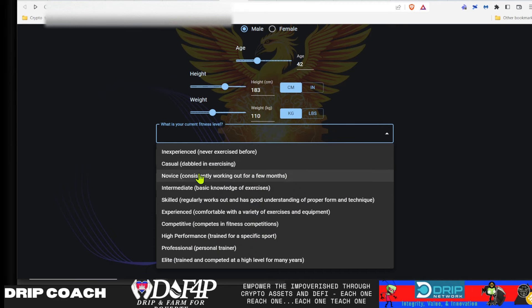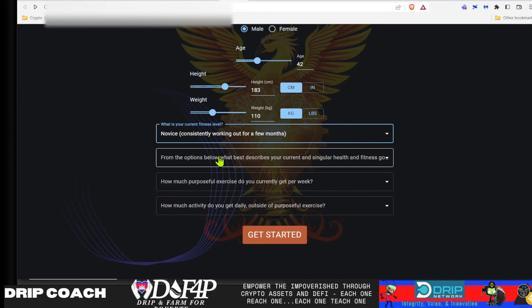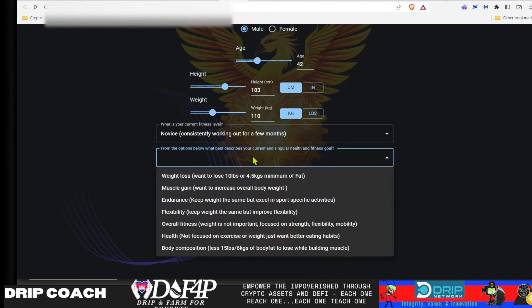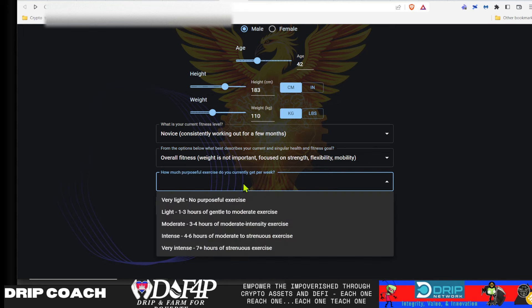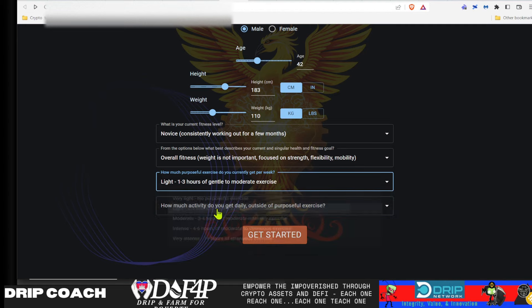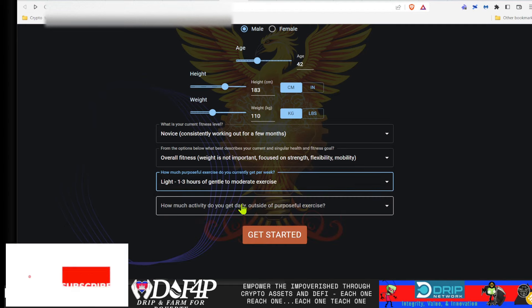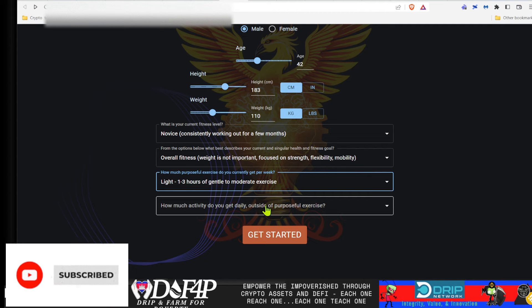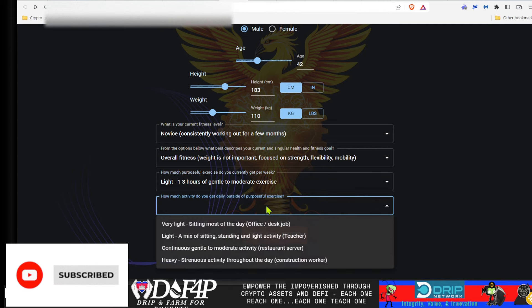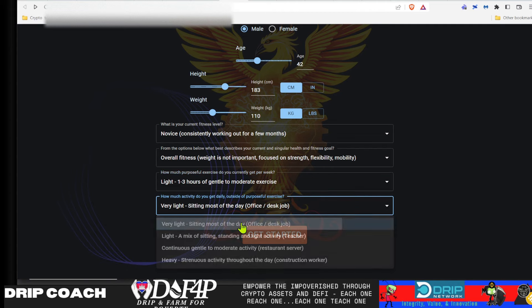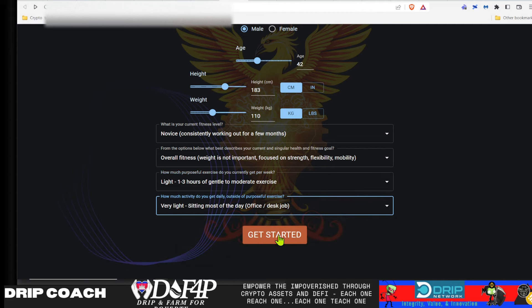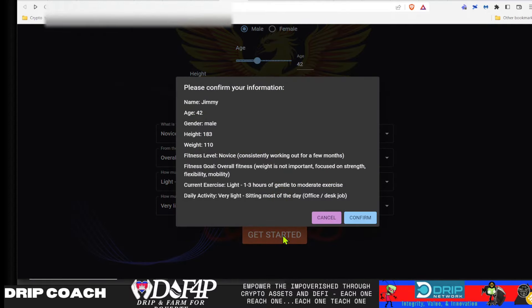And you would submit this information to get your specific health and wellness training plan. So what is your current fitness level? Novice, consistently worked out over a few months. From the options below, what best describes your current and singular health and fitness goal? Overall fitness, weight is not important. Focus on strength, flexibility, and mobility. Sounds like a great idea for our friend Jimmy here. How much purposeful exercise do you currently get per week? Light, one to three hours of moderate exercise. And how much activity do you get outside of purposeful exercise? Very light sitting desk job, the life of a YouTuber, right? Then you would hit get started.